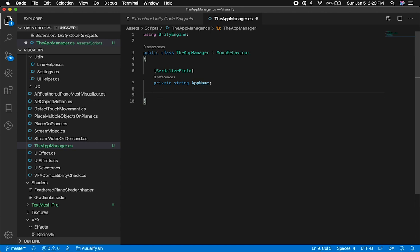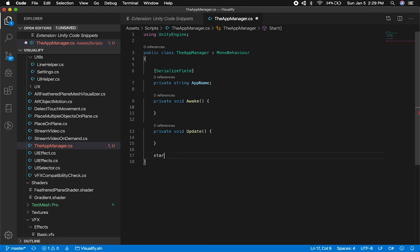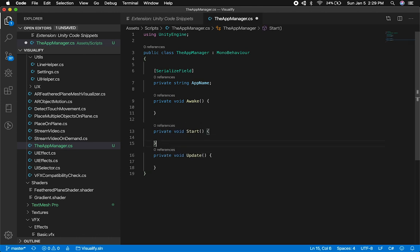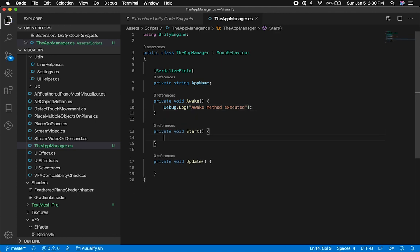I'll populate the app name and make it serializable because I'm going to be creating an editor extension for this. Normally you'd type in the Unity lifecycle method you want to access. So I'll type in "Awake" — and that gives me the Awake method. I could also type "Update" to get that as well. I can also type "start" to add the Start method. He also added the ability to log very easily — I can type "log" and say "Awake method executed." On Start, I can do "log error" and say "there was an error on start."